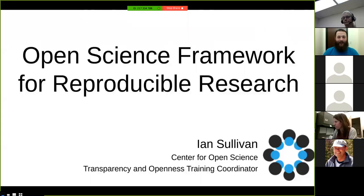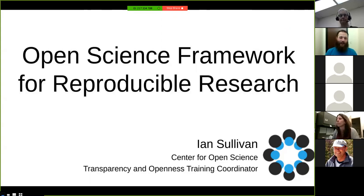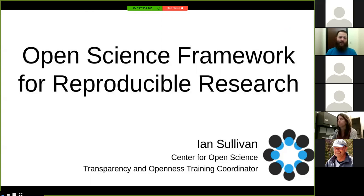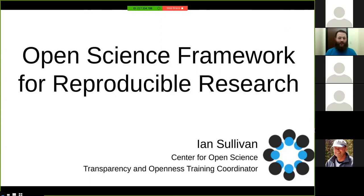Welcome everybody and thank you for the invitation to present at this meeting of your group. I will be talking about Open Science Framework for Reproducible Research — we just call it OSF for short. I work at the Center for Open Science in Virginia. I have a long complex title you don't need to remember, but my name is Ian.